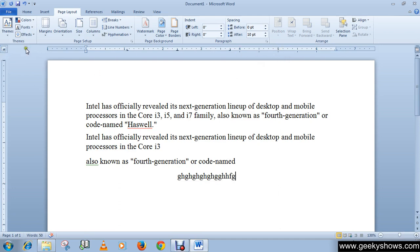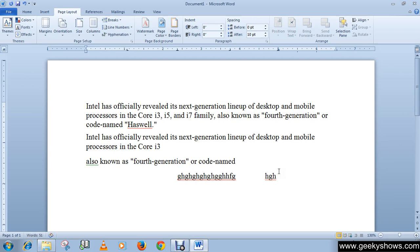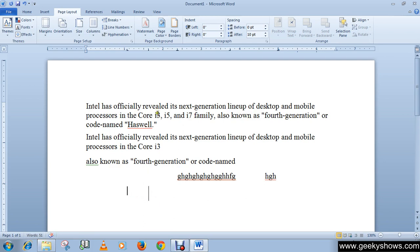The next one is the decimal tab. Click on the ruler to insert the decimal tab, press tab, and this is how the decimal tab works. Then the next is the bar tab — the bar tab draws a vertical line in the document, as you can see here.